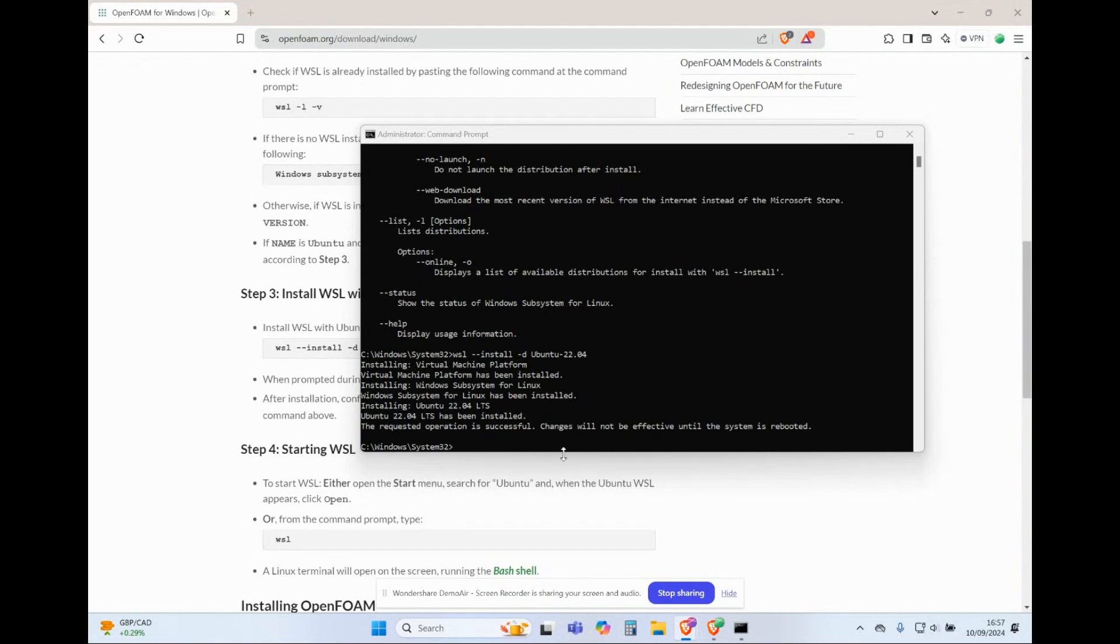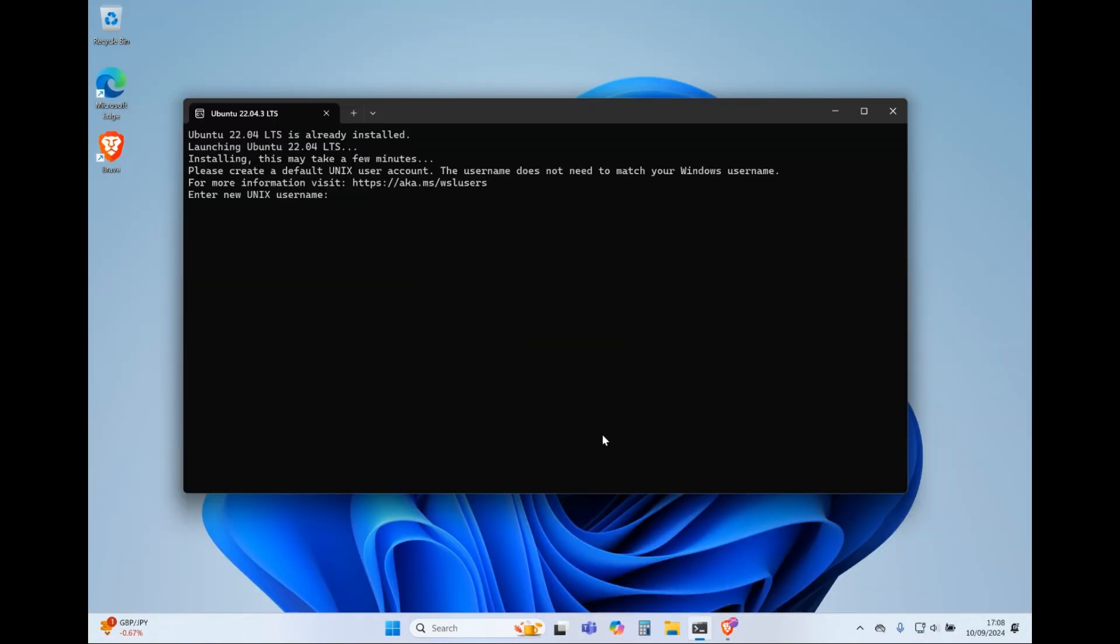After rebooting your PC, you will see this Ubuntu terminal asking to make a new user for the terminal. Enter your desired username and password.